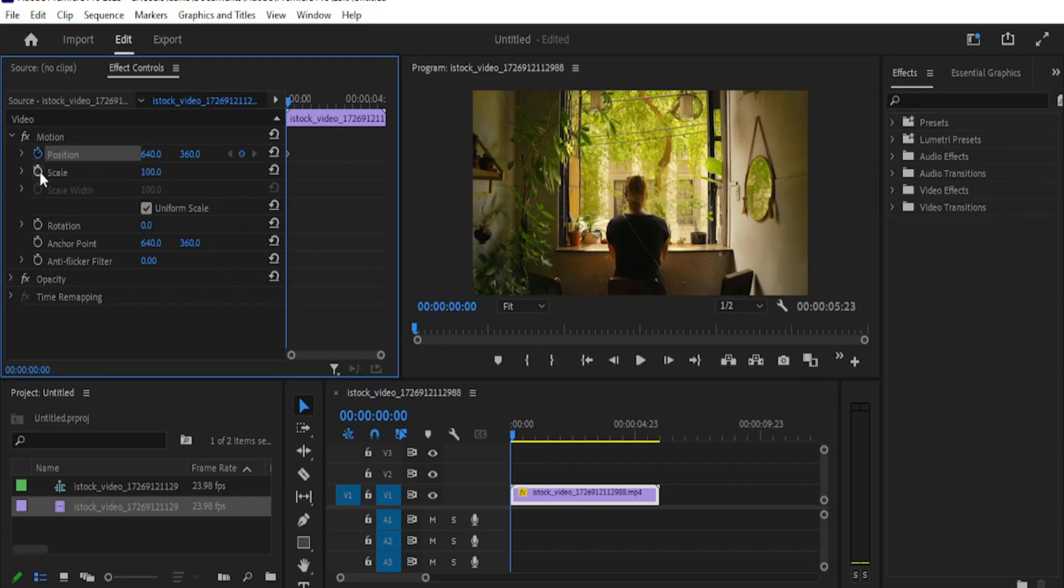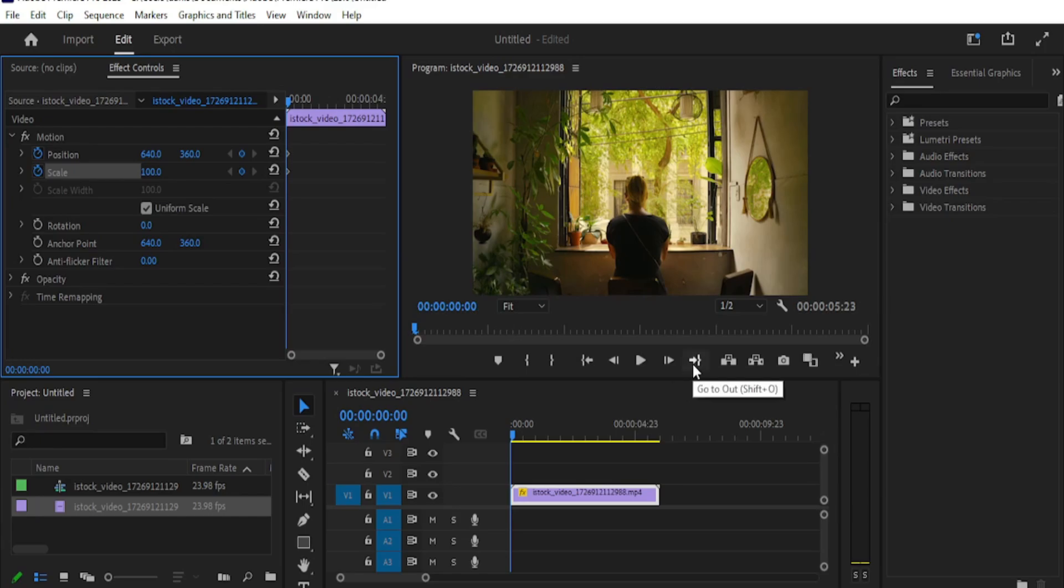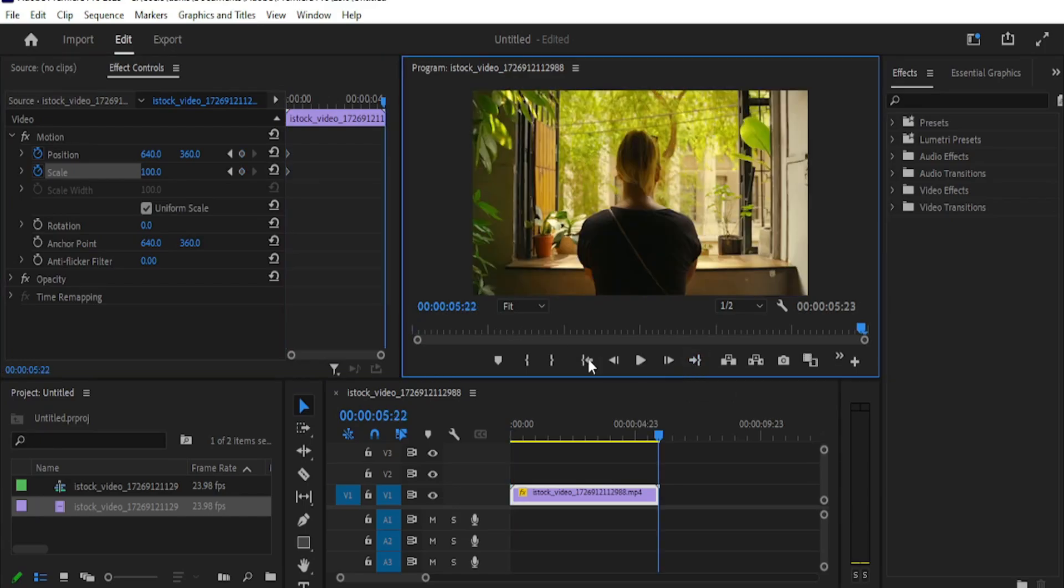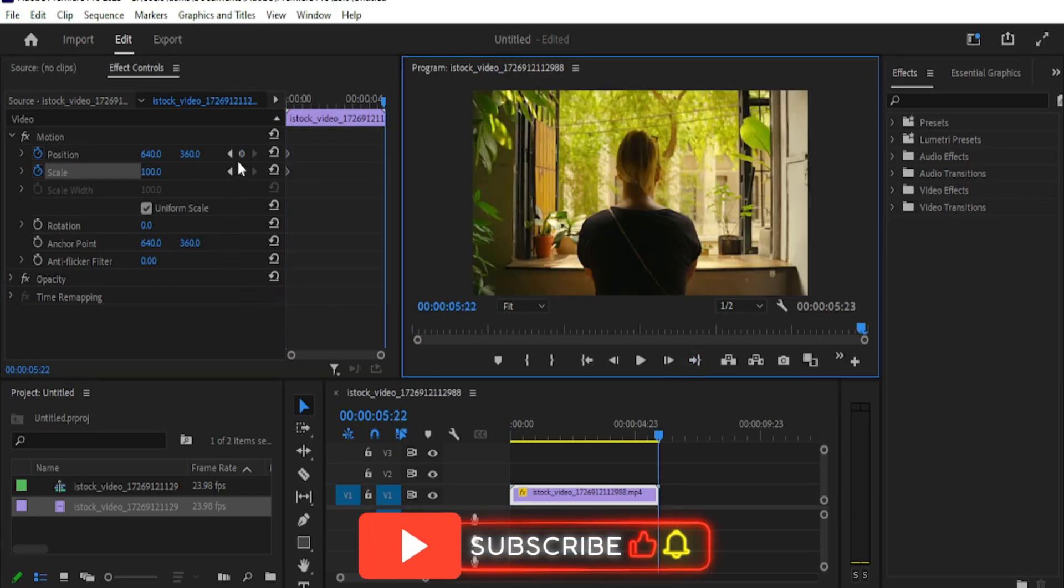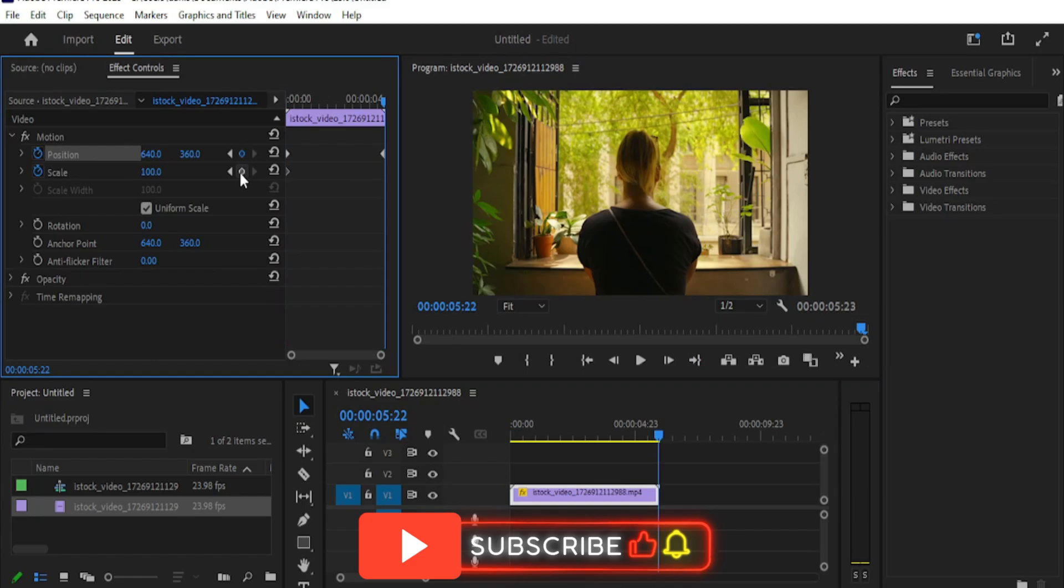Here, click the stopwatch icon next to position and scale. This will make two keyframes at the start. Now move the playhead to the end of the video clip and make two more keyframes for position and scale.